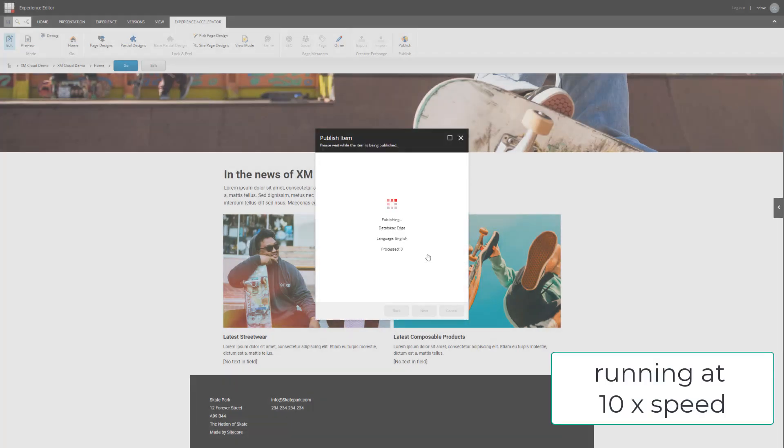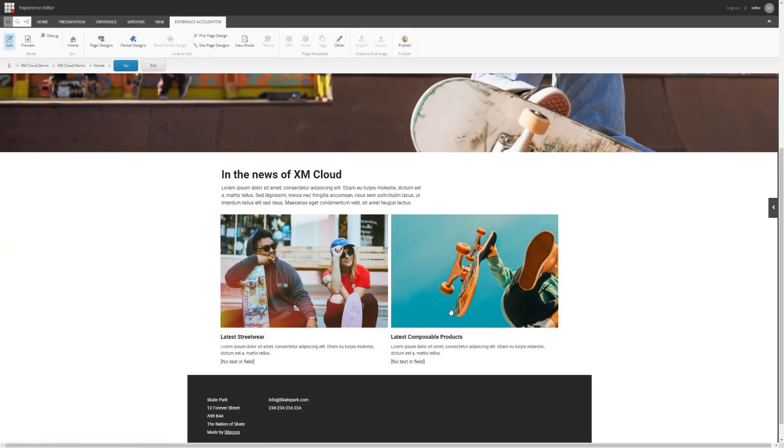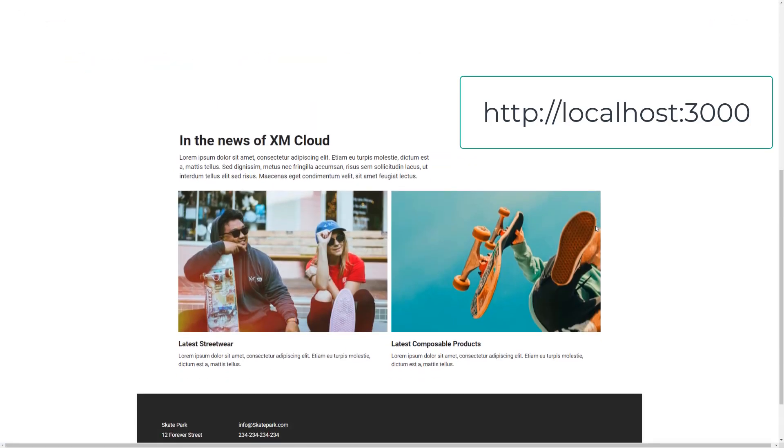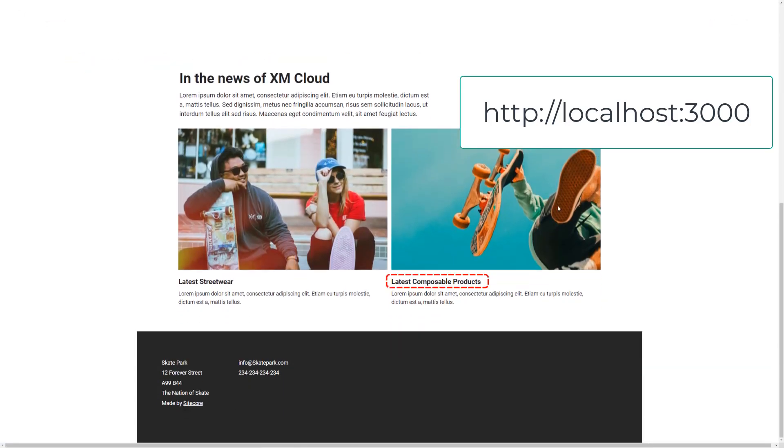This will publish the content to the pre-configured Sitecore edge. Remember, I'm in my remote XM Cloud instance that I set up in the first video of this series. Now that the publishing is done, let's check the result on my local rendering host running on the node server. After reloading the page, we can see the changes.